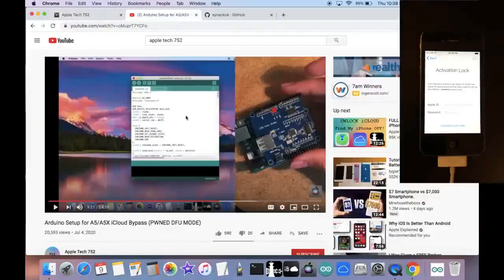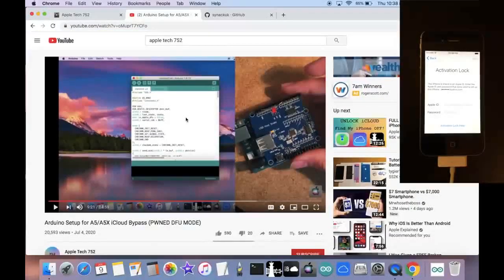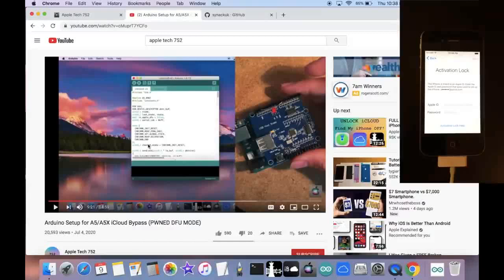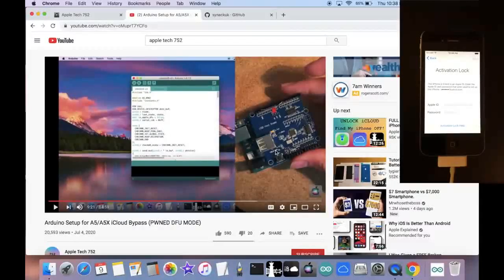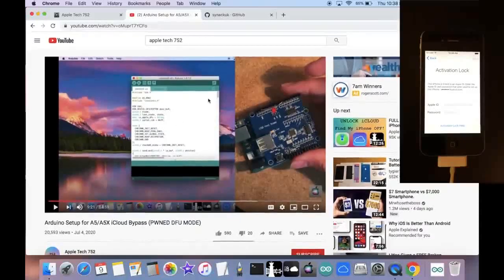And then if you haven't already, go ahead and watch my video on how to set up your Arduino, because you're going to need an Arduino to get your device into PONDFU mode. So I go over all the steps in this video, every single thing you need to do to get your Arduino set up.